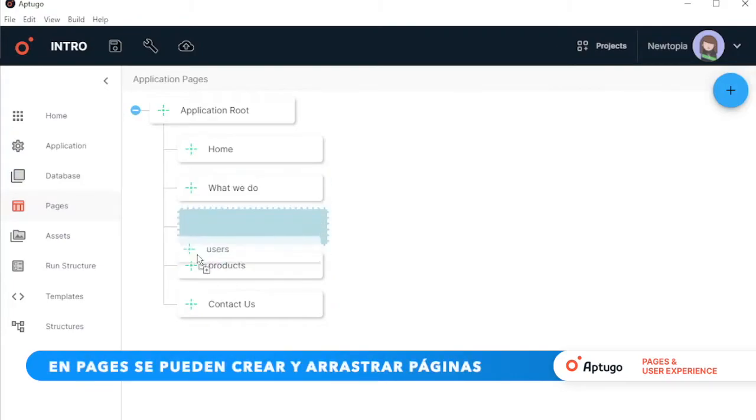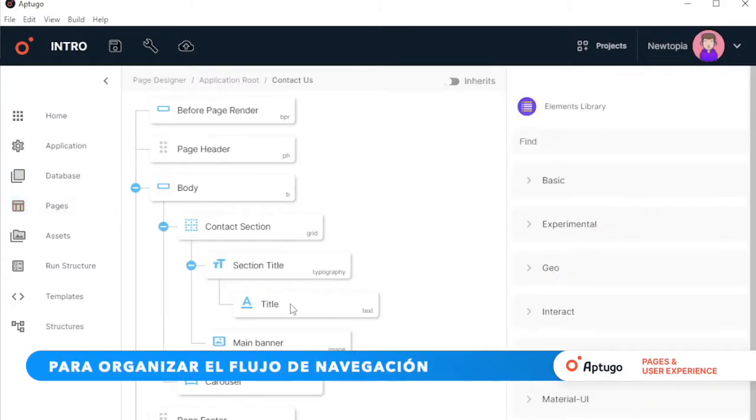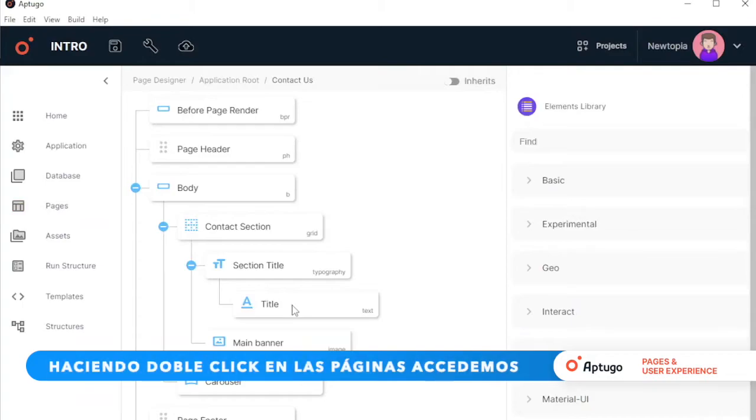In Pages, you can create and drag pages to organize the navigation flow.